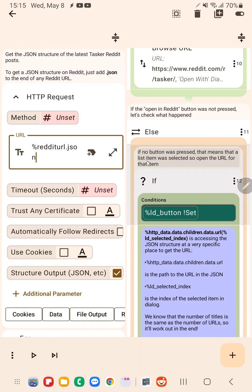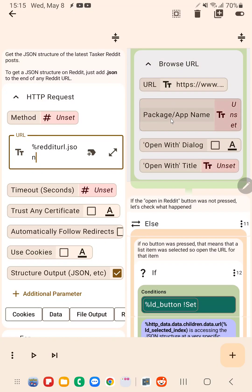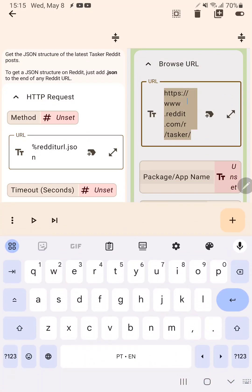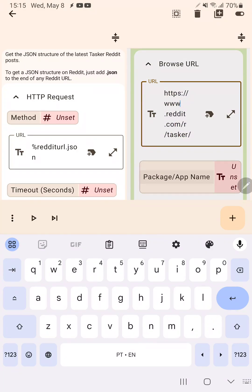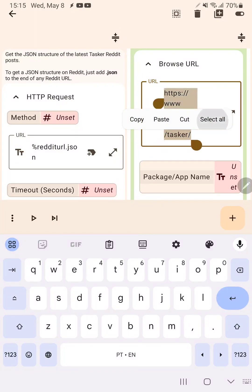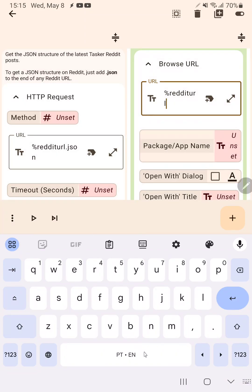And then down here on the other side, I want to use the same URL in this Browse URL action, so go in here and just select all, paste. So now the same variable is used in both places.